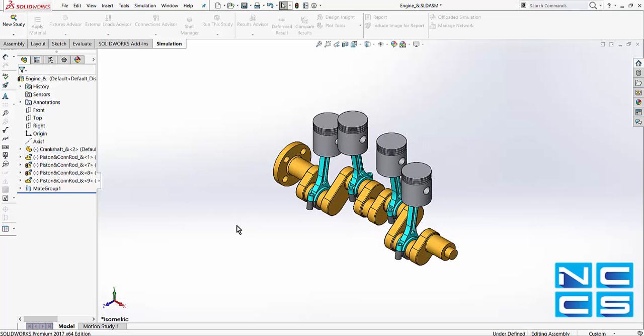The movements that we're seeing here are governed by the mates applied in both the sub-assembly level and the main assembly level. As the user moves the components, these mates are being calculated in the background simultaneously.